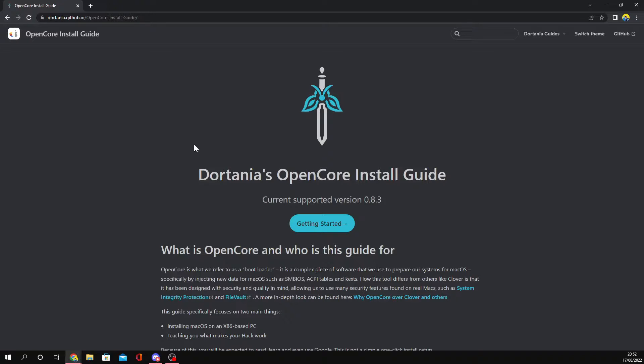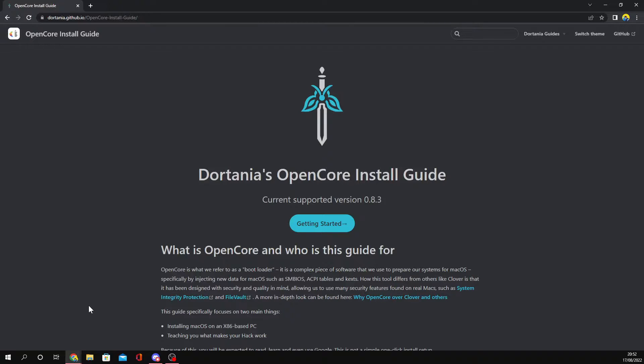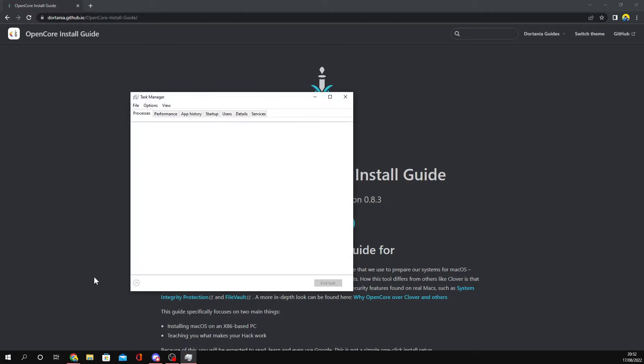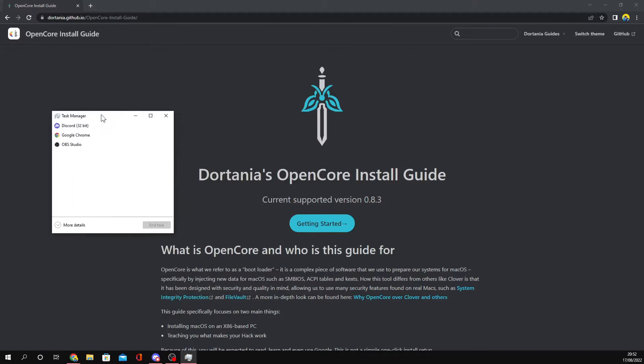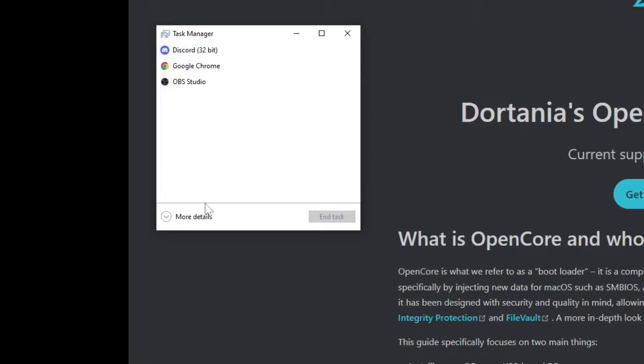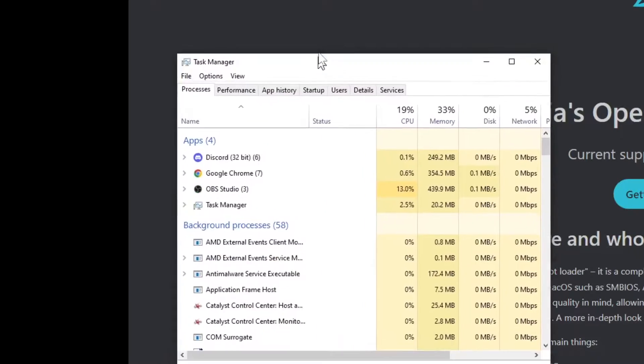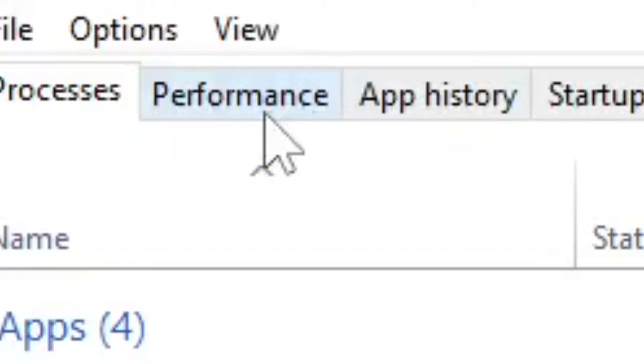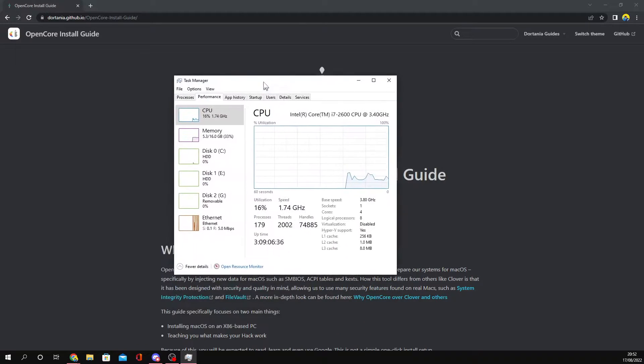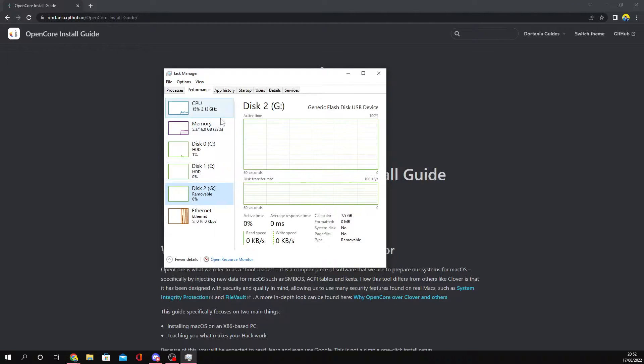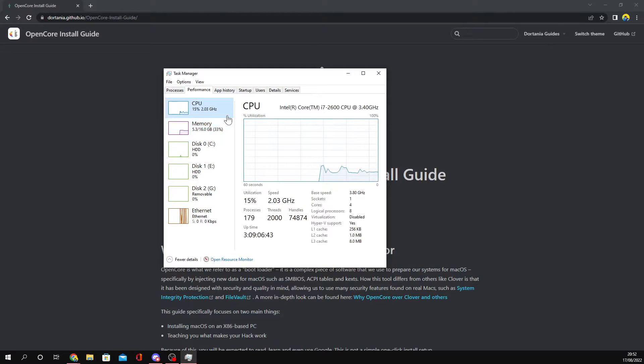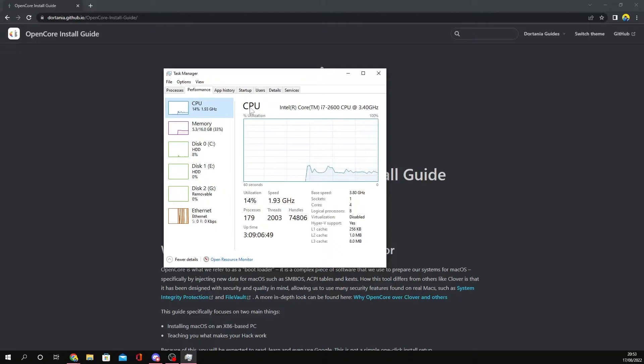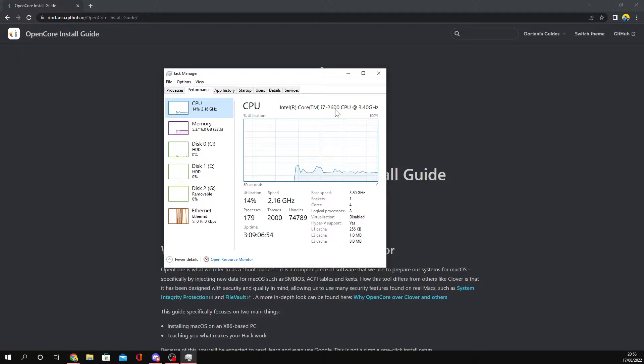Before we continue, I'd like to show you guys how you can get your CPU model. That's the main thing about OpenCore - you need to know what kind of CPU you're using. The easiest way to solve this is to go to the Windows Start menu, right-click it, and then click Task Manager. For some people who just installed Windows, it may look condensed - click More Details and it'll expand the window. Then you want to click the Performance tab, and you'll have your CPU, memory, hard disks, and Ethernet.